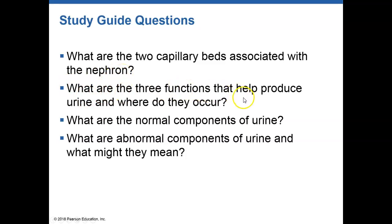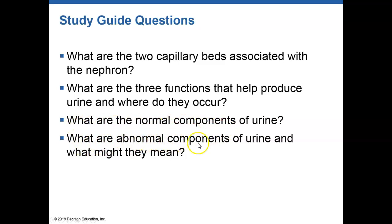At this point, you should be able to identify the two capillary beds associated with the nephron, the three functions used to produce urine and where they occur, the normal components of urine, and what abnormal components of urine are and what they might mean. We'll get into the next video shortly.